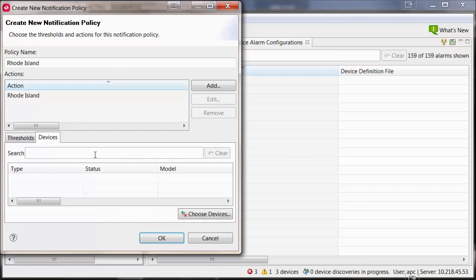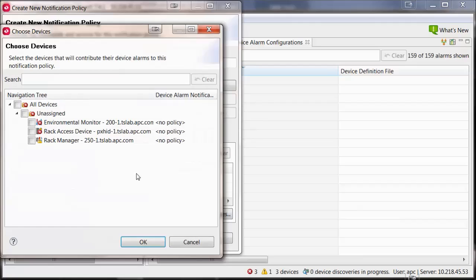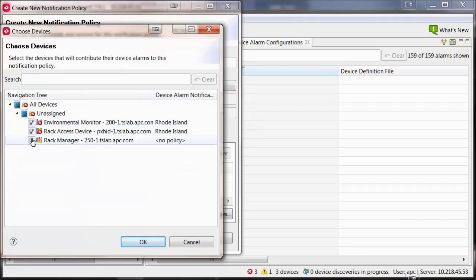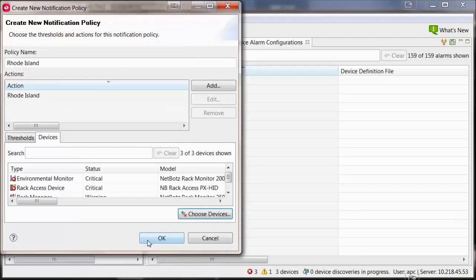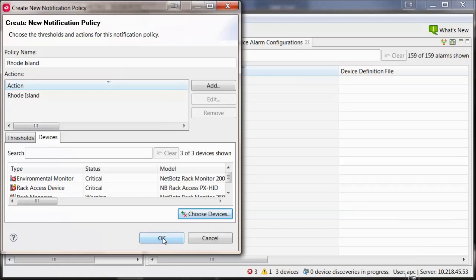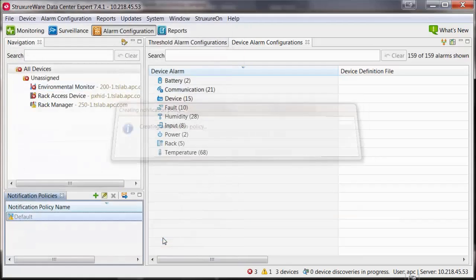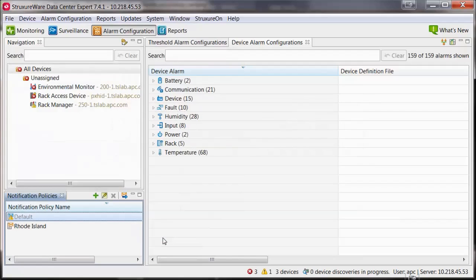Devices can only be added into one notification policy. If you select a device that is within another notification policy and add it into this policy, it will remove it from the previous notification policy. Keep this in mind when designing your notification policies. Select OK.